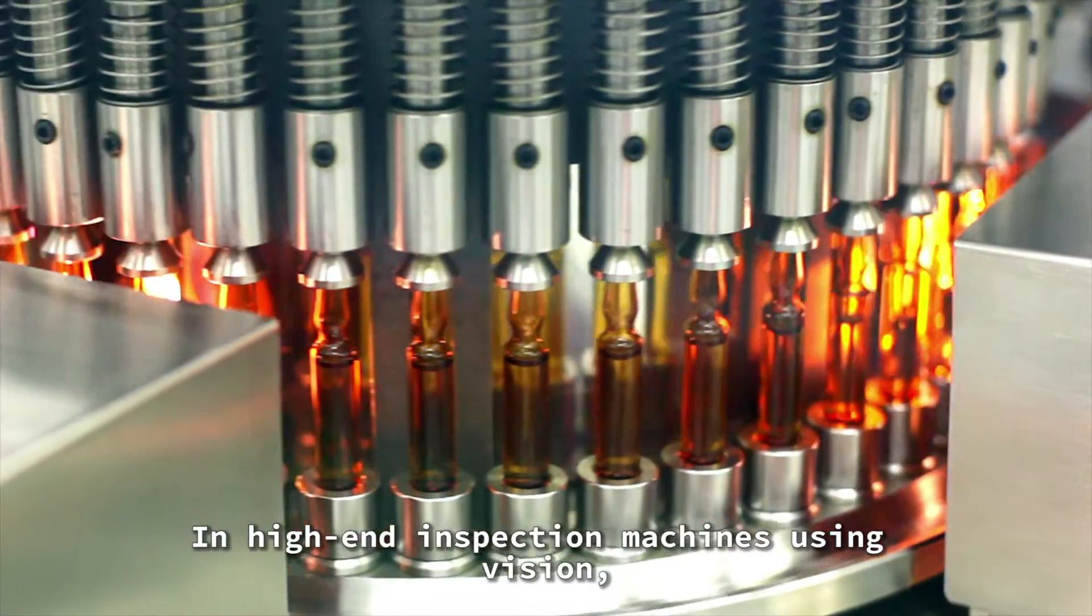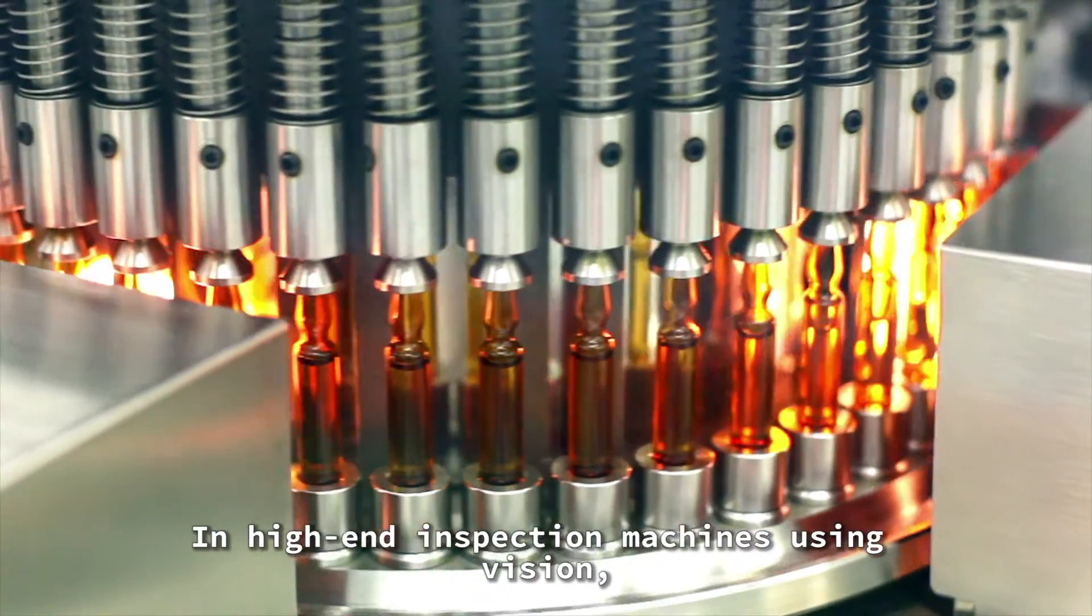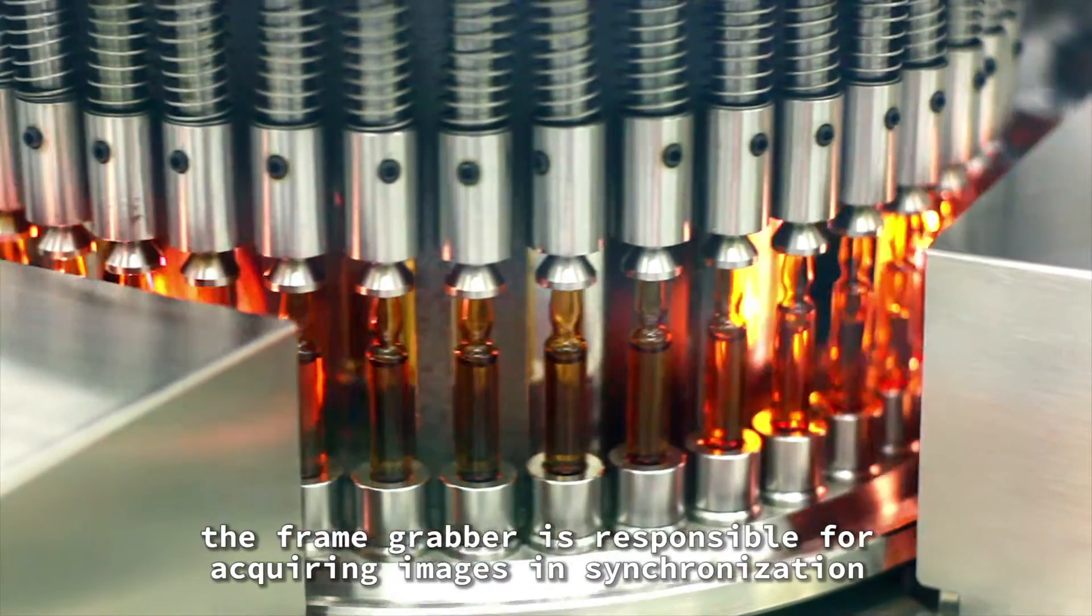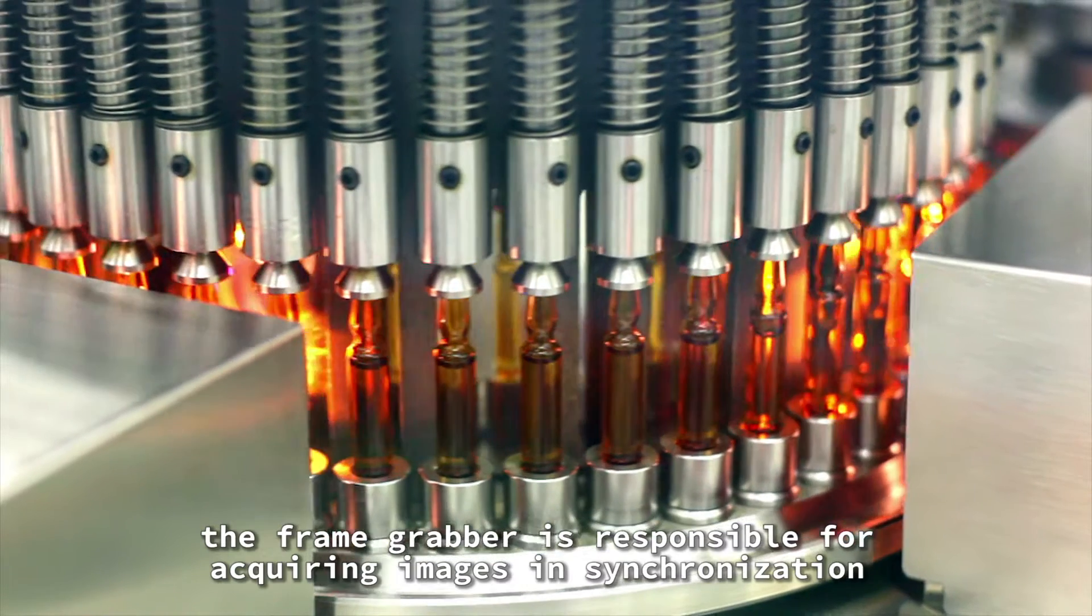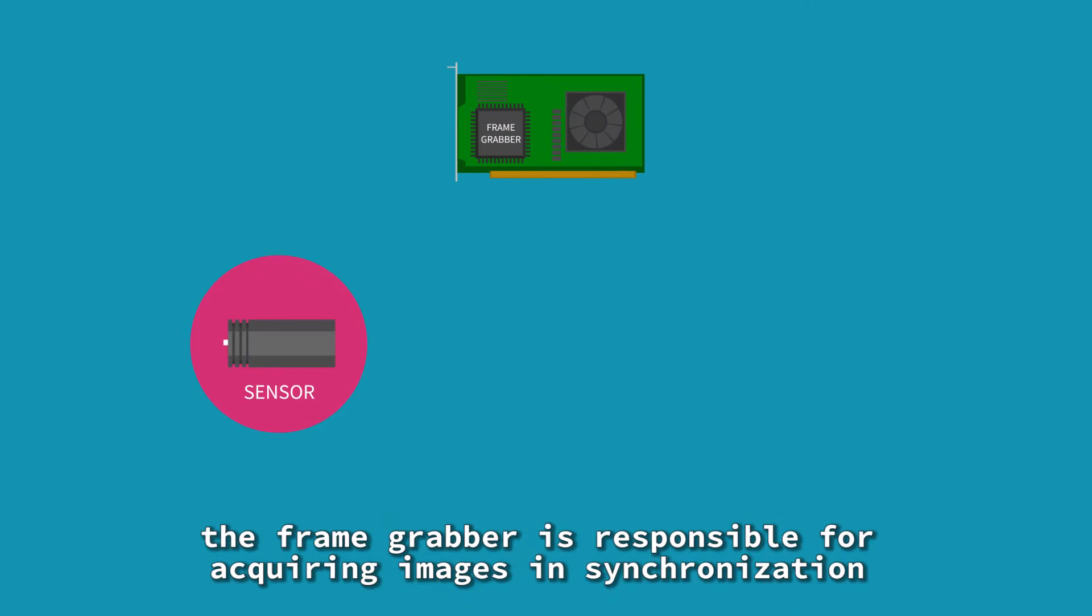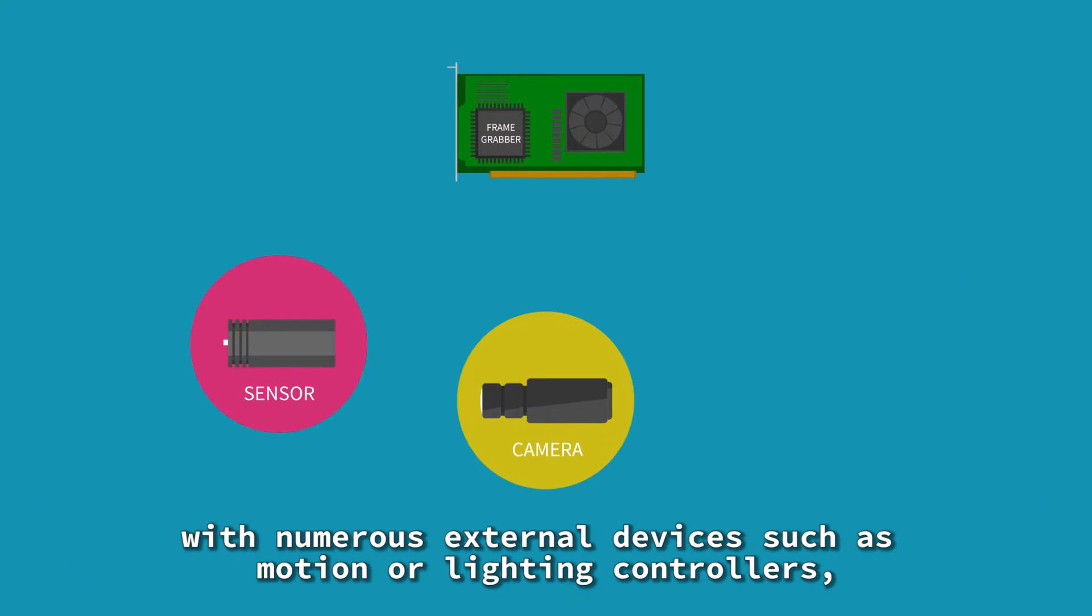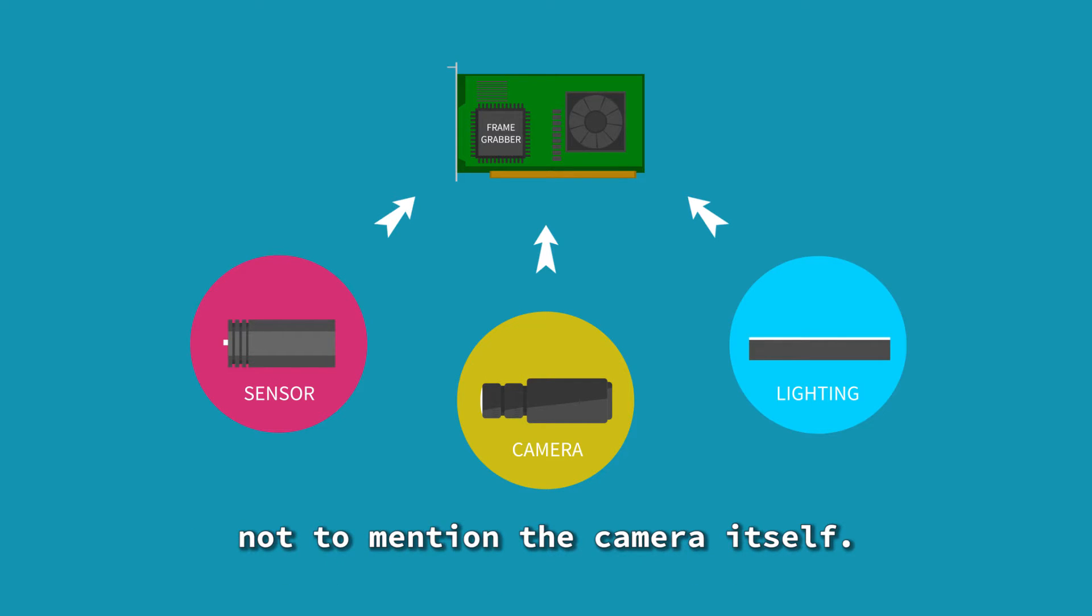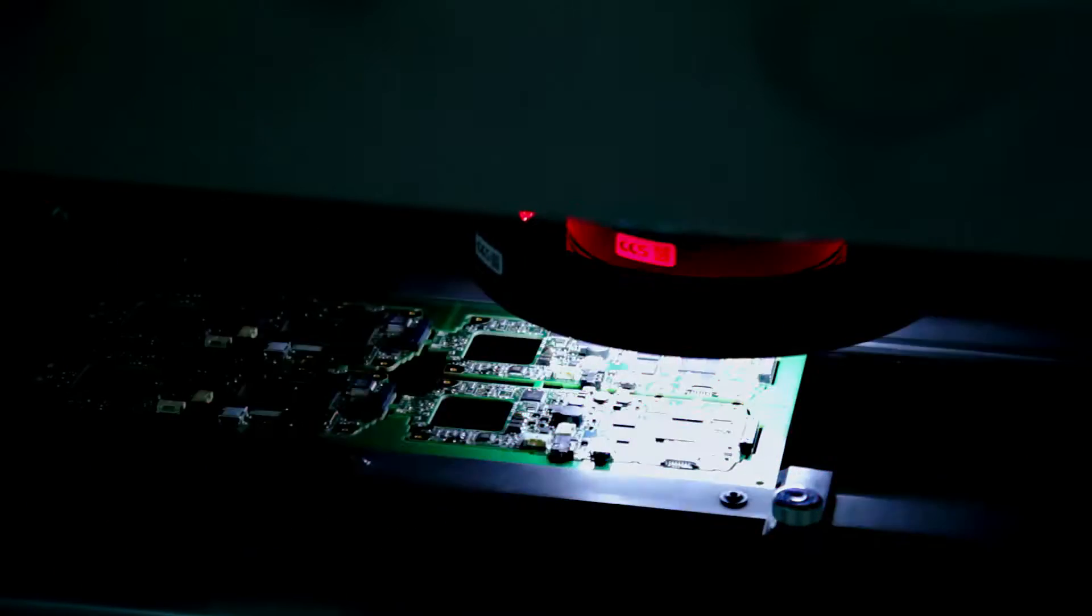In high-end inspection machines using vision, the frame grabber is responsible for acquiring images in synchronization with numerous external devices, such as motion or lighting controllers, not to mention the camera itself.